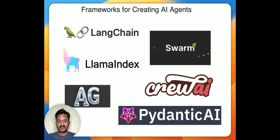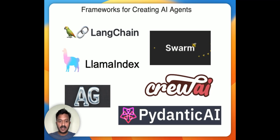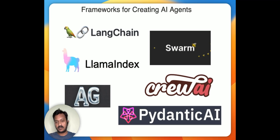Recently we saw PydanticAI — an open source Python agent framework designed to make it easier and less painful to build production-grade applications with generative AI. Along with LangChain, LlamaIndex, Autogen, Crew AI, and Swarm from OpenAI, we recently saw one more contender: PydanticAI. Today we're going to talk about that and also build a simple workflow using PydanticAI. Let's get started.